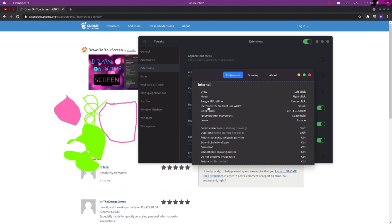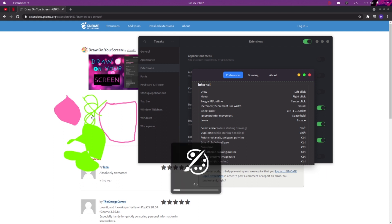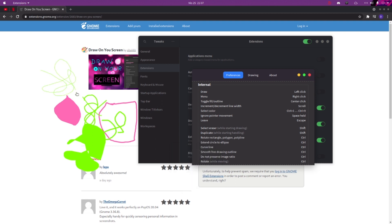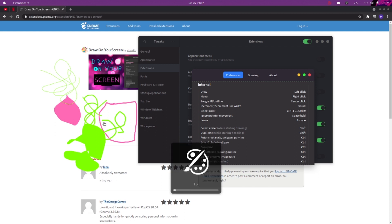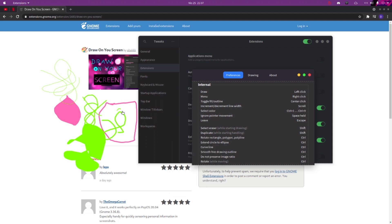If you want to increment or decrement the line width, you can scroll with your mouse — just like that. This makes it much bigger, and you can decrement it back to a thin line. Also, Ctrl+Z is going to undo the actions you've made.